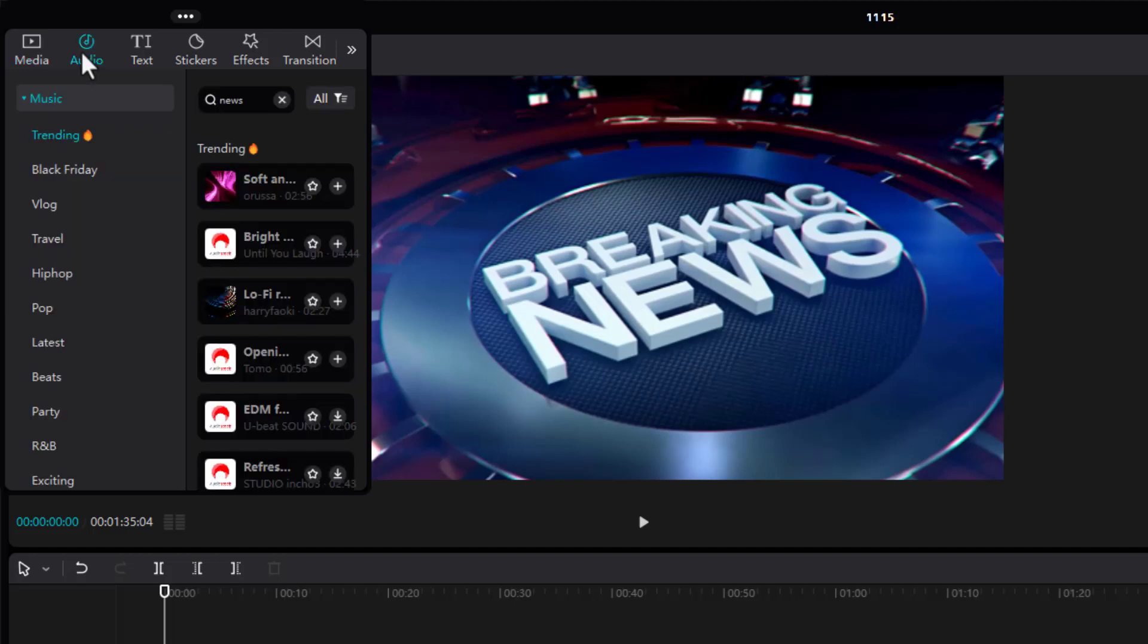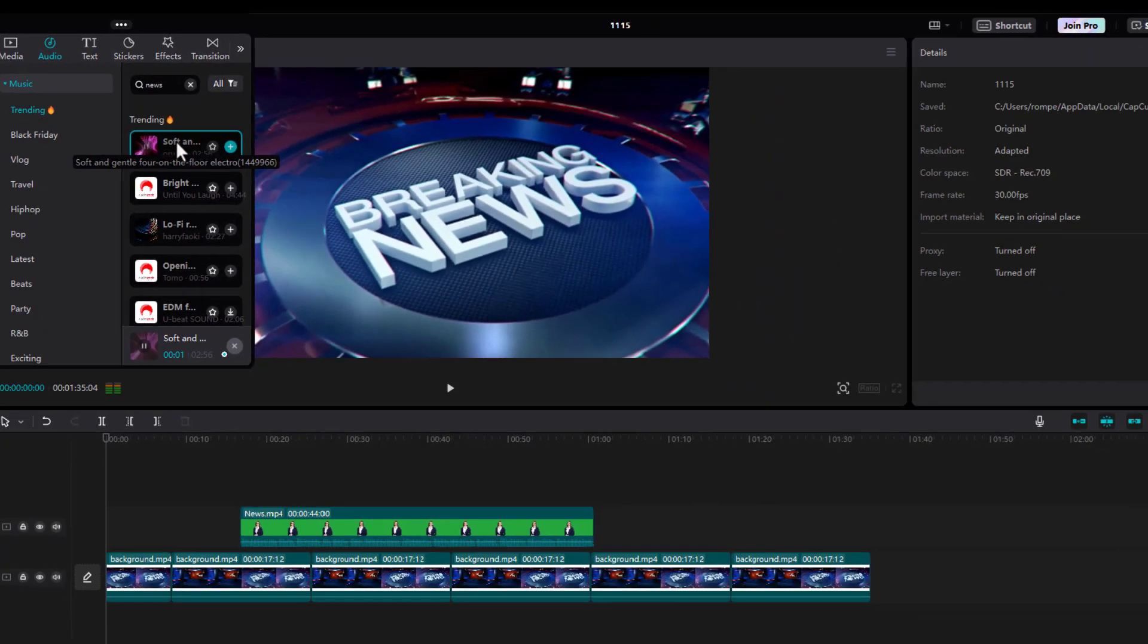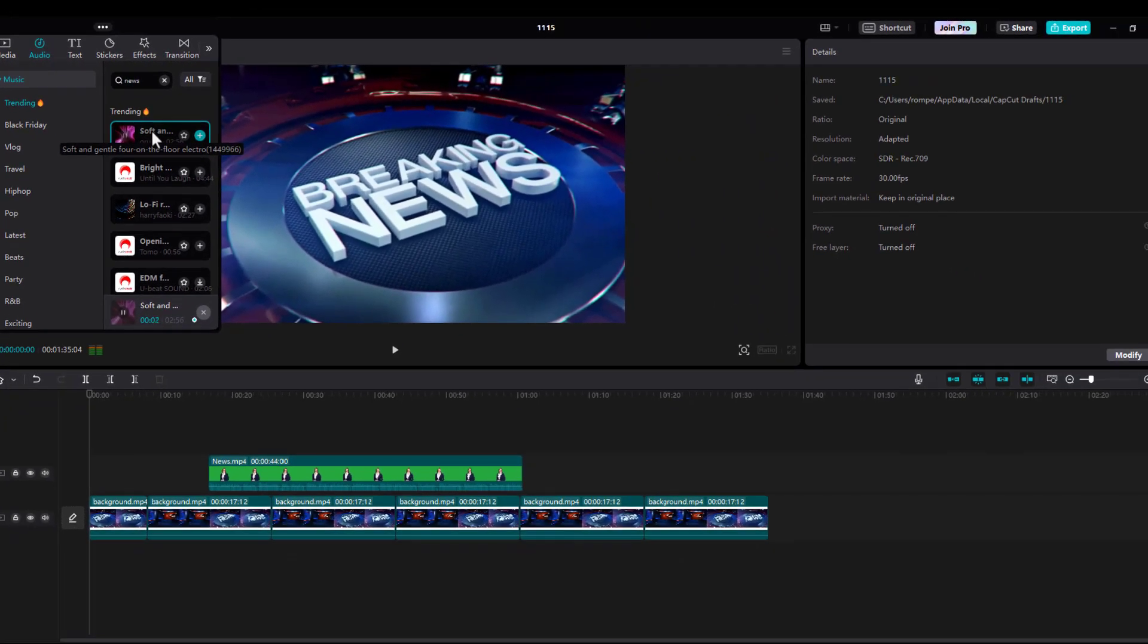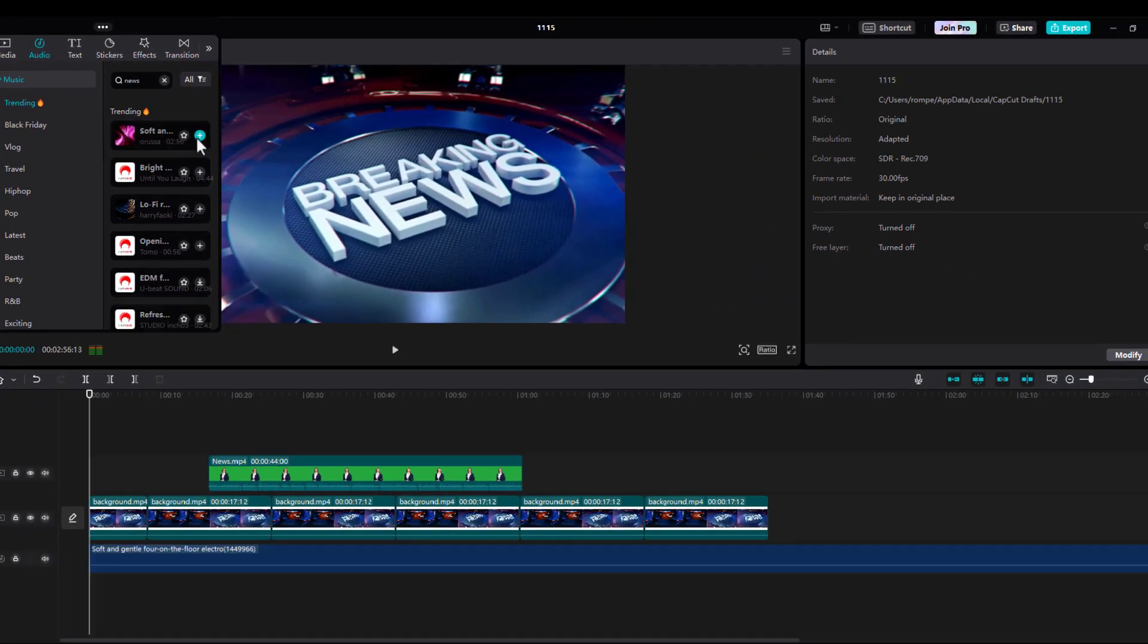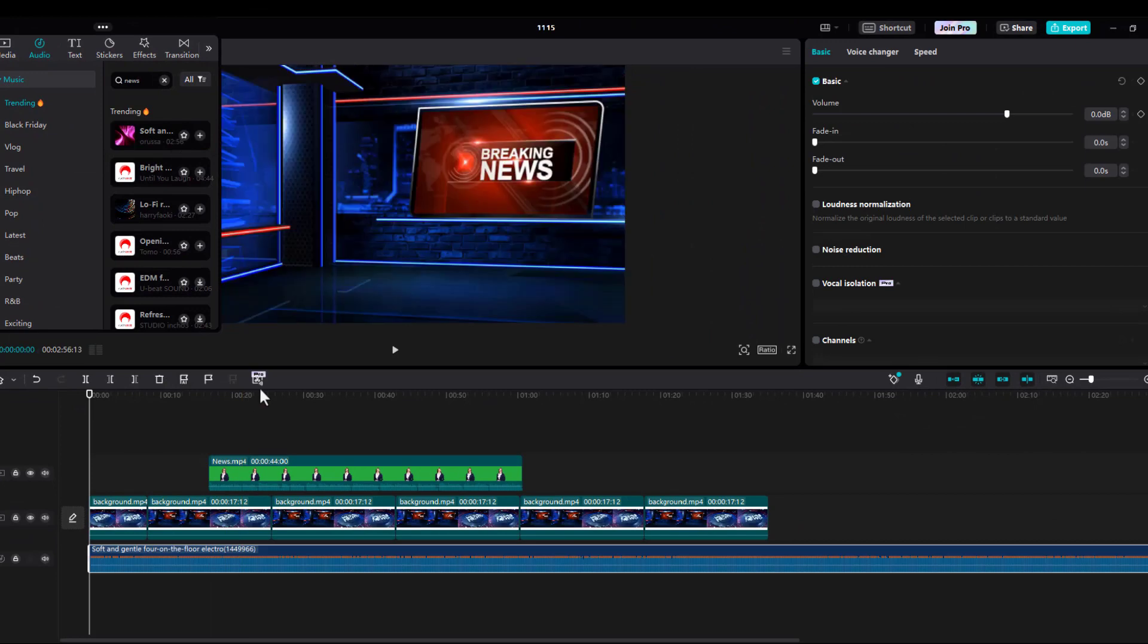And once we're done that, we just go ahead and export and put it on our timeline. And we're pretty much good to go here. Go ahead and export and our job is complete.